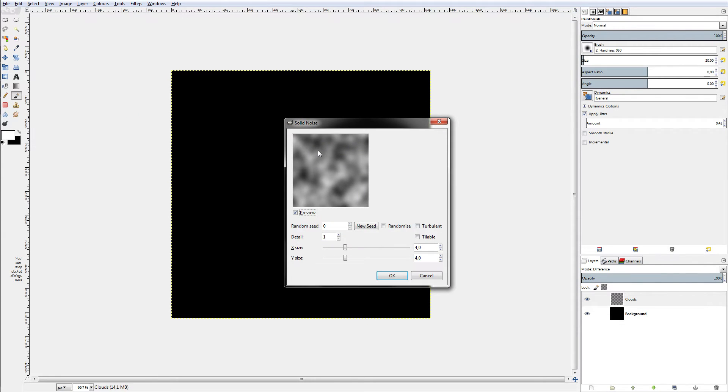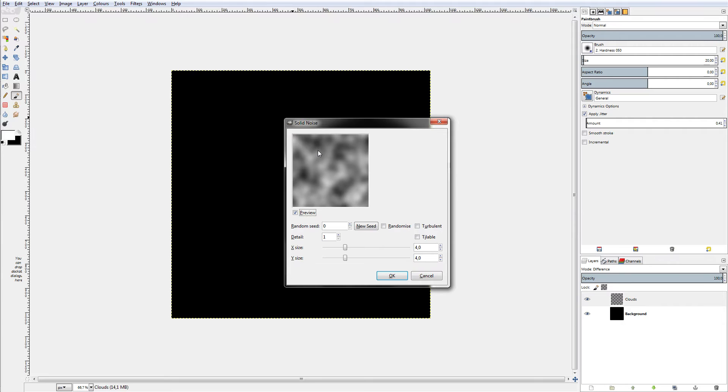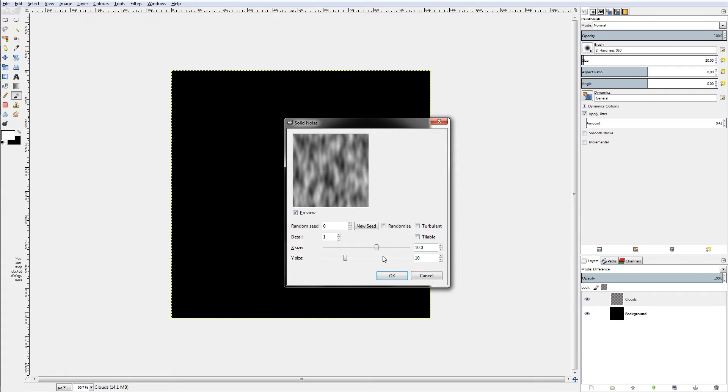This texture will modulate the displacement of our plane. The white parts will displace it on the positive z-axis and the black parts on the negative z-axis. So you can now decide on what kind of dirt normal map you want to create and how much texture you want in your normal map. In this case, I just chose an X and Y size of 10. You can play with that and create your own style.